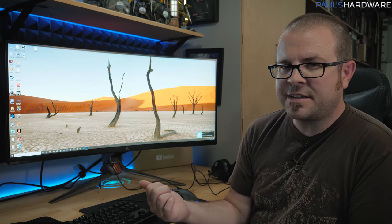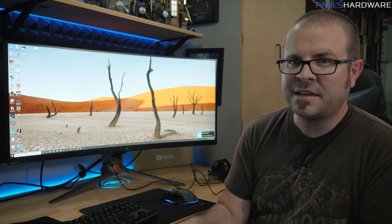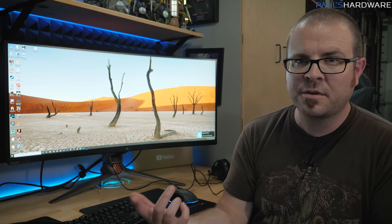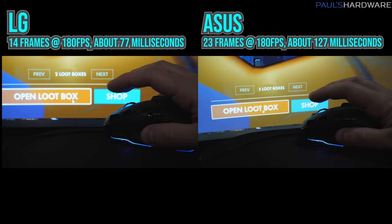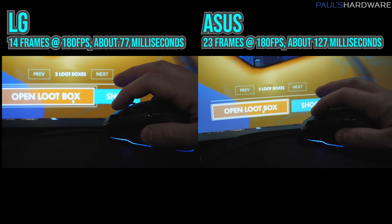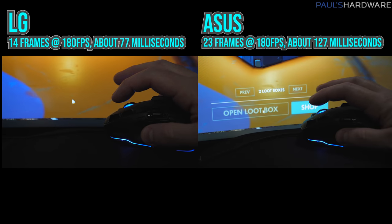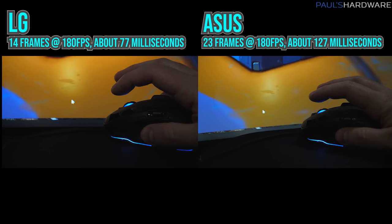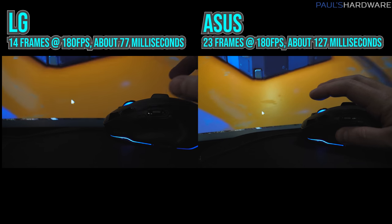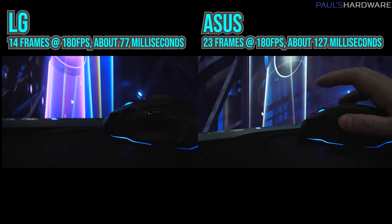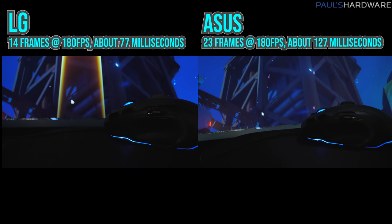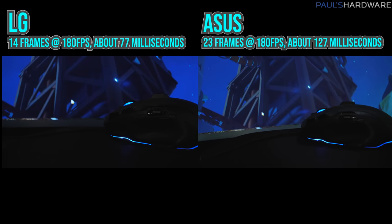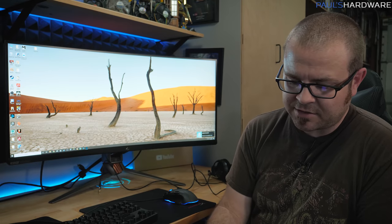I'm still developing my monitor testing techniques, but I wanted to do a click-to-response time test using a high frame rate recording with the camera that can go up to 180 frames per second. The Asus monitor took about 23 frames to show a response, versus the LG, which took about 14 frames. That's about 80 milliseconds of input lag on the LG, and about 120 or 125 milliseconds of input lag on the Asus. So the LG was a little bit faster in that respect as well.